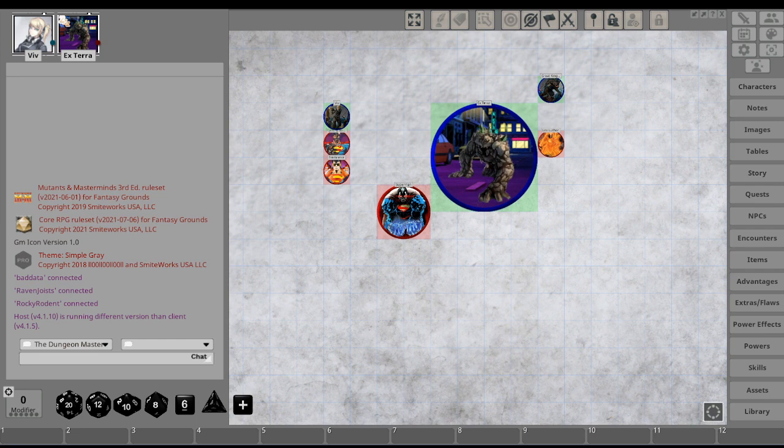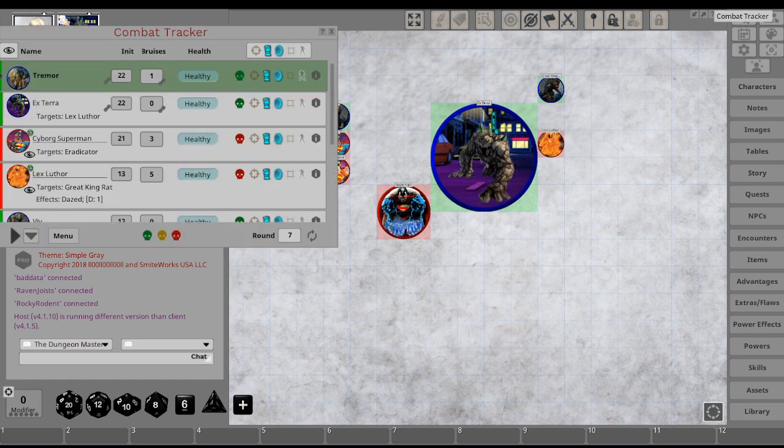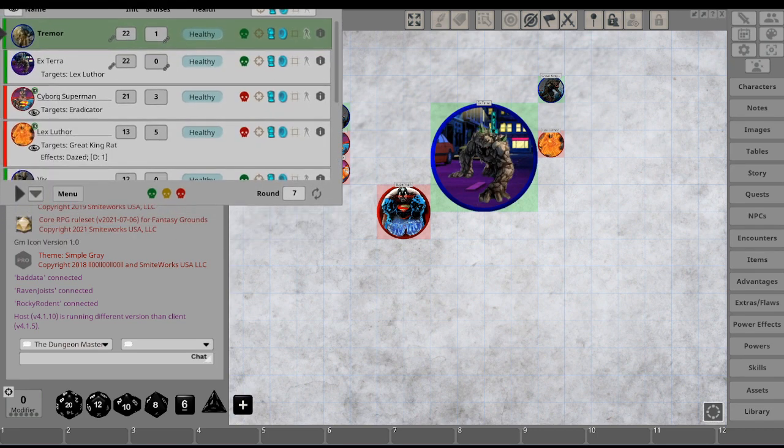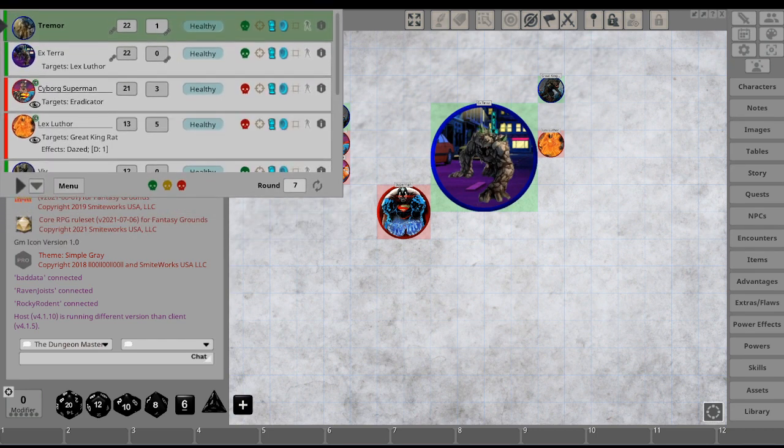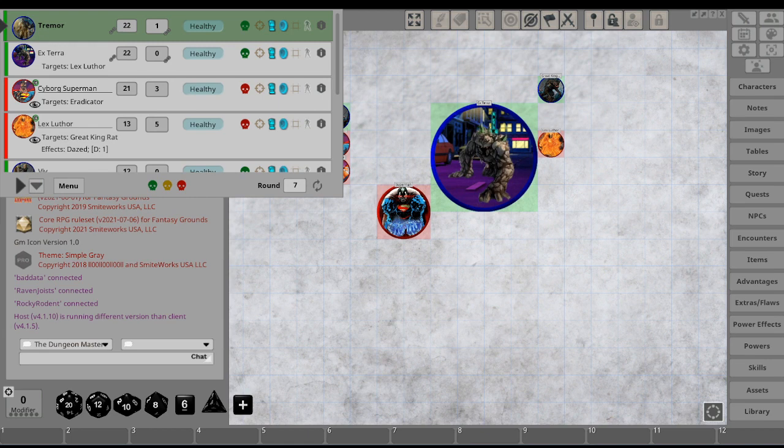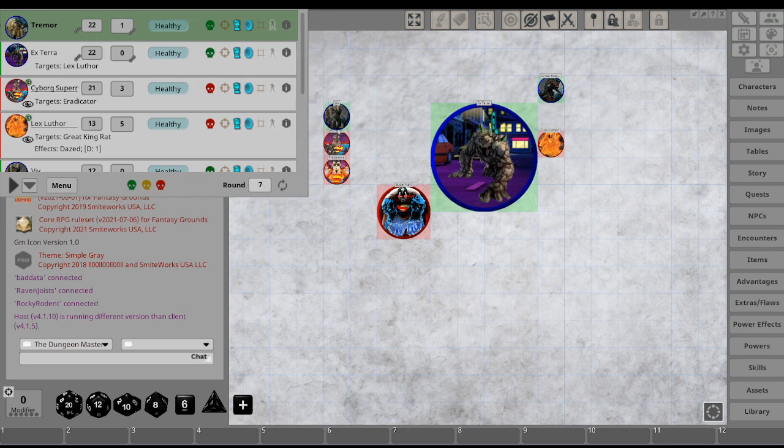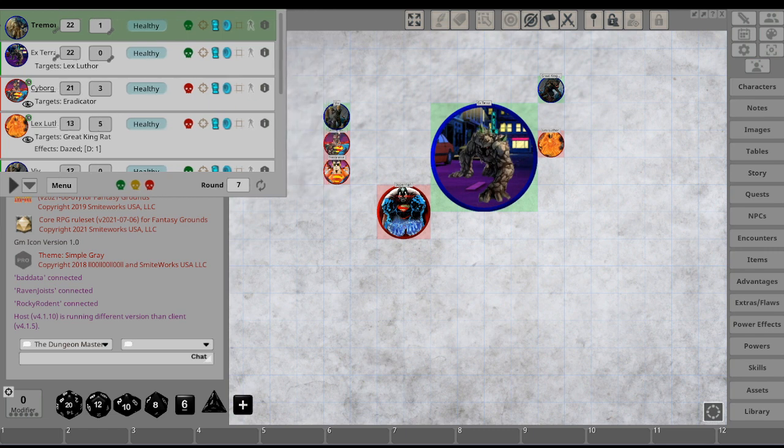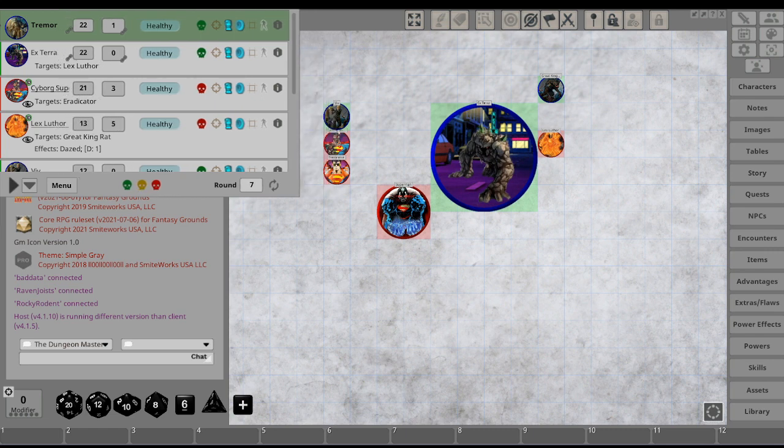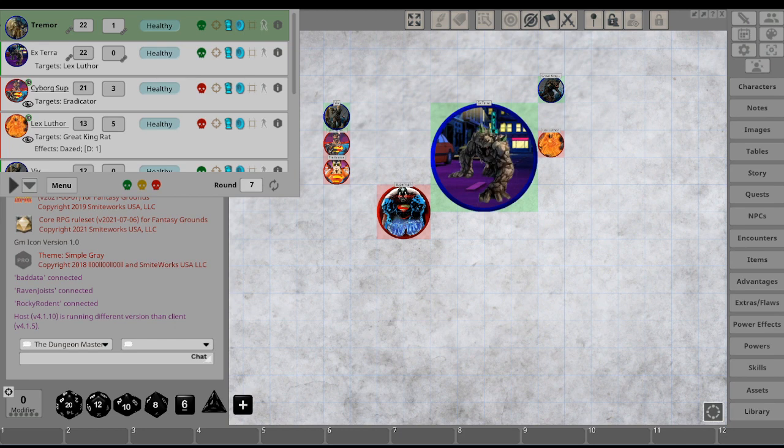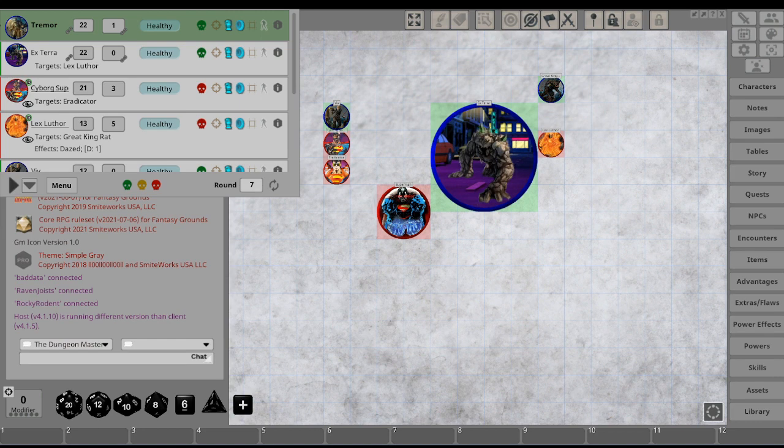And so we pull up the combat tracker, and it looks like it is Tremor's turn. So, I assume based off of your name, you have some sort of plant-based powers. Go ahead and try and get Super Doomsday. Could I get the map? Double-click your token, please.